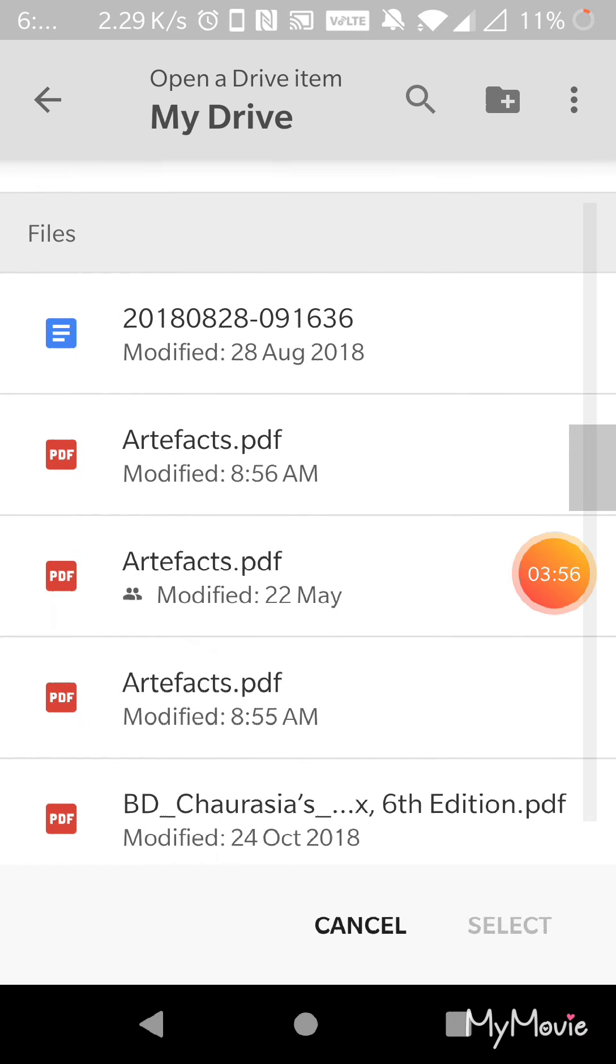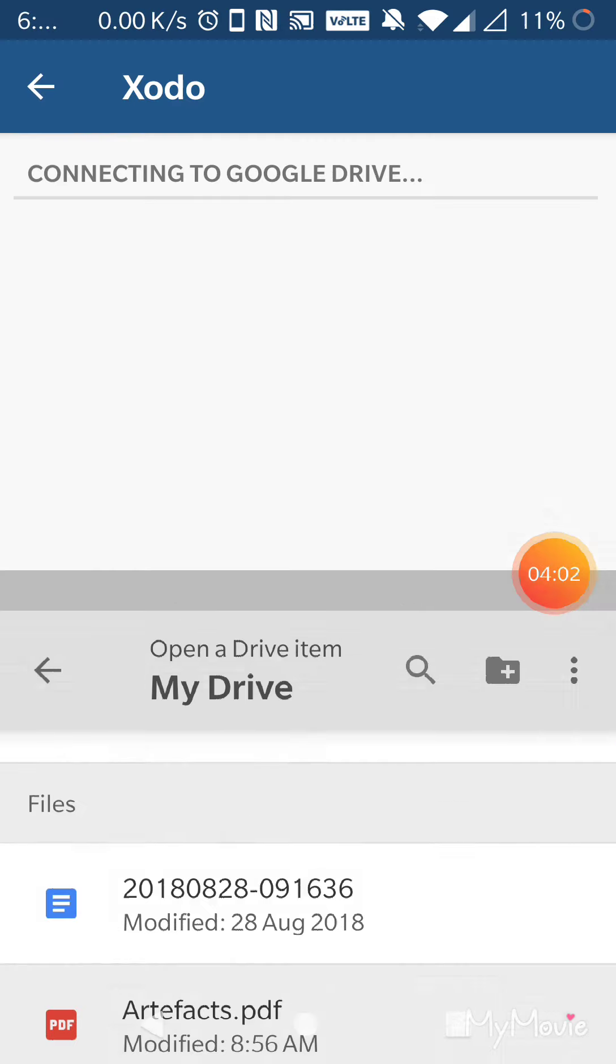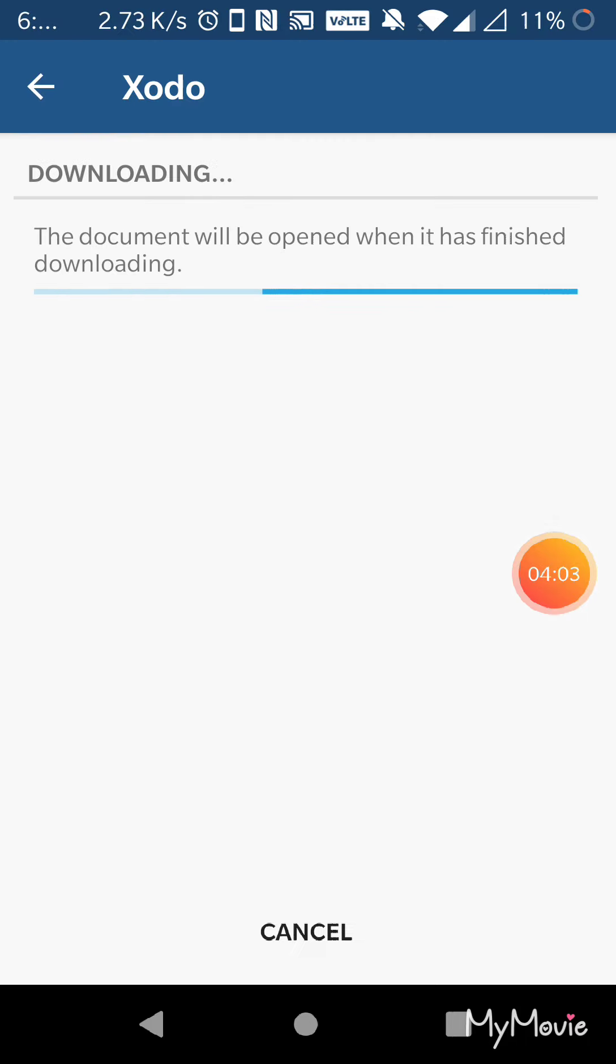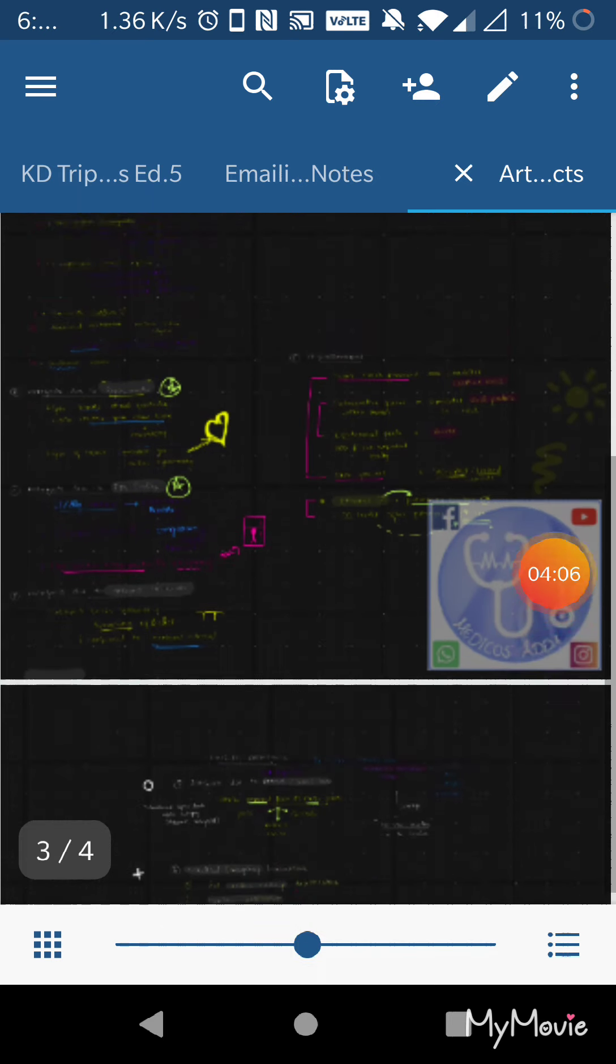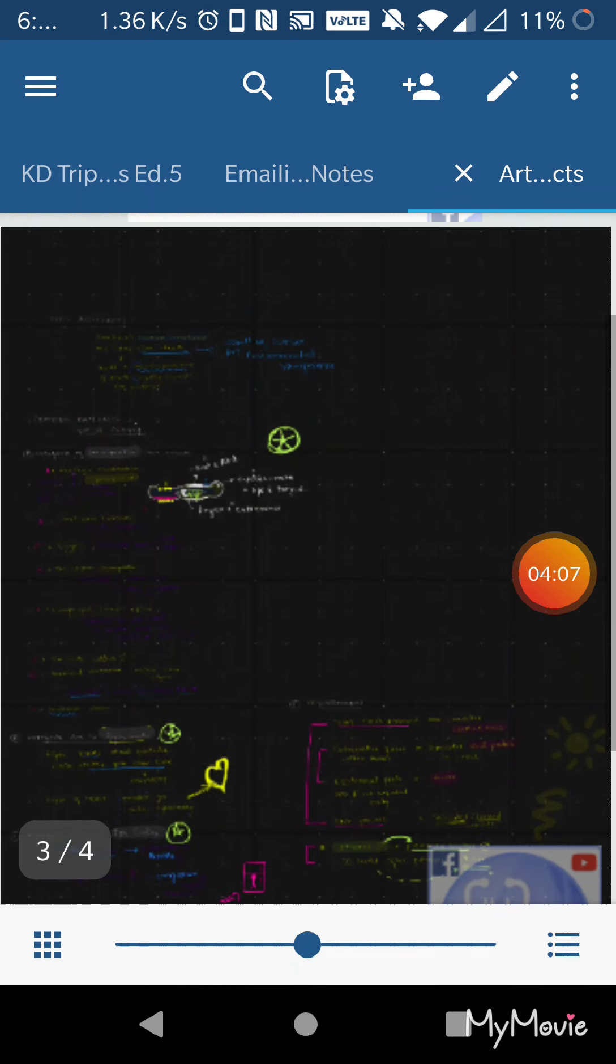Yeah, so this artifacts PDF has come. You can just select this and the file would be ready to open and you are ready to go with your studies. Thank you.